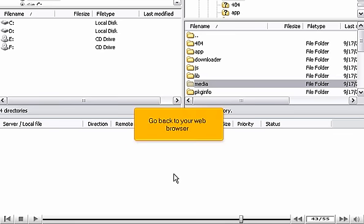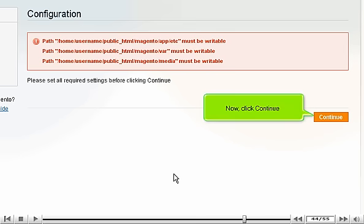Go back to your web browser. Now, click Continue.